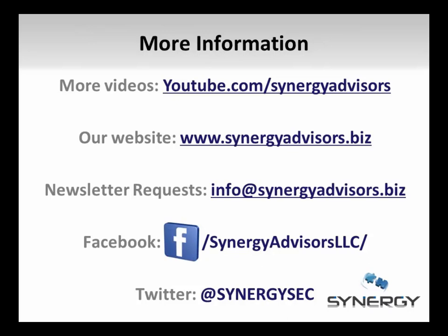Synergy Advisors designs and deploys RMS architectures for enterprise level customers. If you are interested in learning how RMS can help you solve your information protection needs, visit our webpage at synergyadvisors.biz.